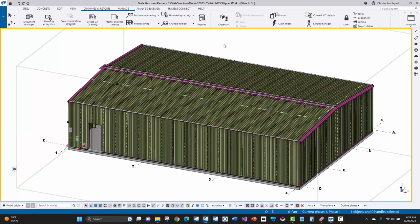Hello, my name is Chris Kijak, and in this video today we're going to showcase how to create a shipper from this metal building here within Tekla Structures.